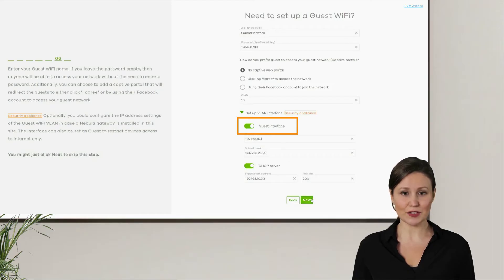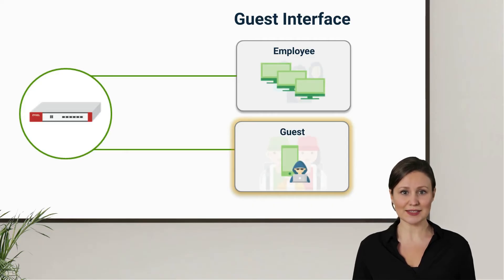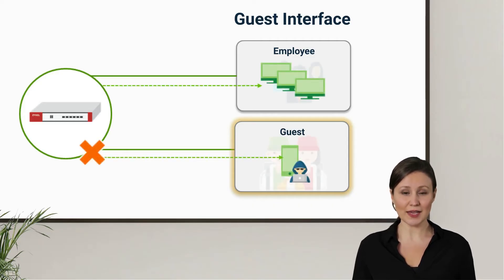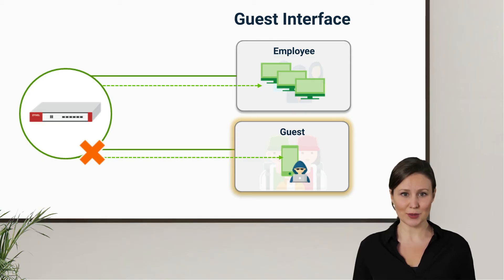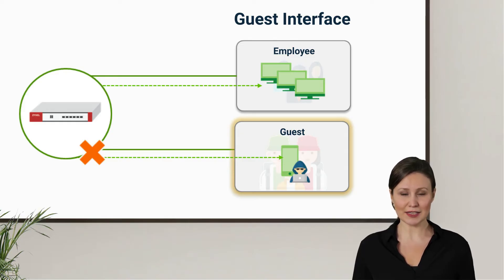This is actually another convenient setting feature provided by Nebula. Devices under the guest interface will be restricted to accessing the internet only and will not be able to access other subnets. In the past, network administrators would tire from setting up multiple firewall rules. Now with NCC, it only takes one click to complete.